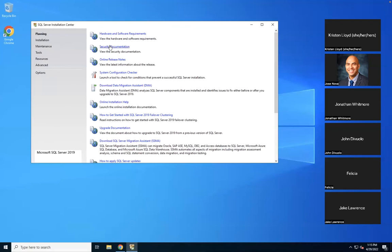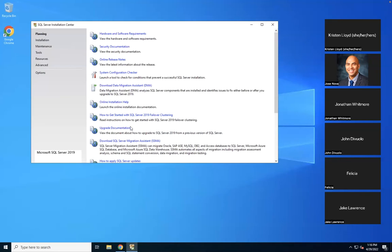You can look into hardware and software requirements, security documentation, and the online release notes, which tell you what each release contains. There's also a migration assistant — if you have an existing database and want to migrate previously running databases and services, you can use the migration assistant. Or if you have an existing SQL Server 2017 installation, you can either wipe it out and install new, or use upgrade services to take existing databases and upgrade to the new release.